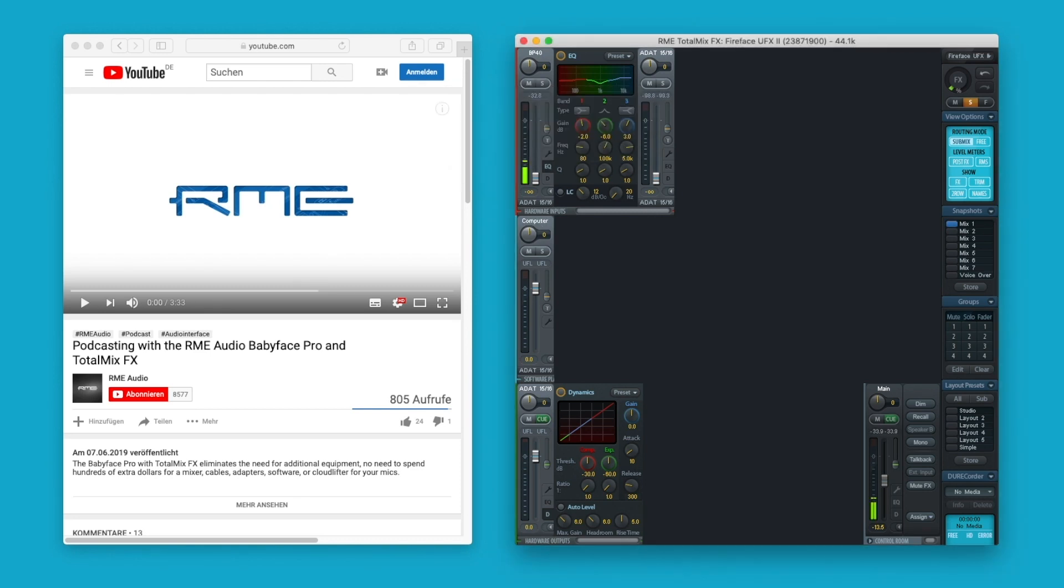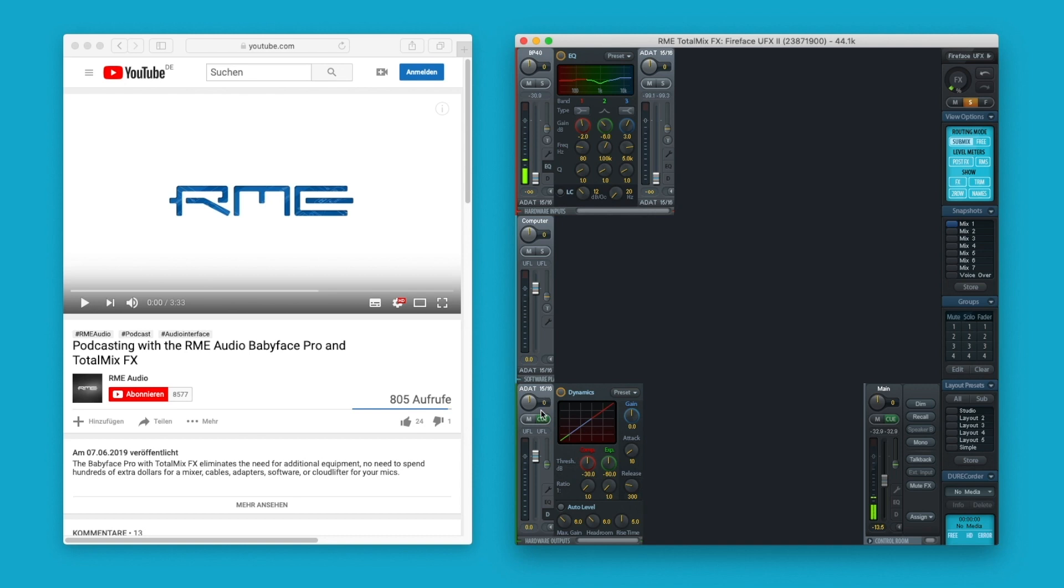All we have to do now is select an output channel from the bottom row, send the signal from the first two software playback channels to the selected output and record the signal from the corresponding input channel with loopback being active.